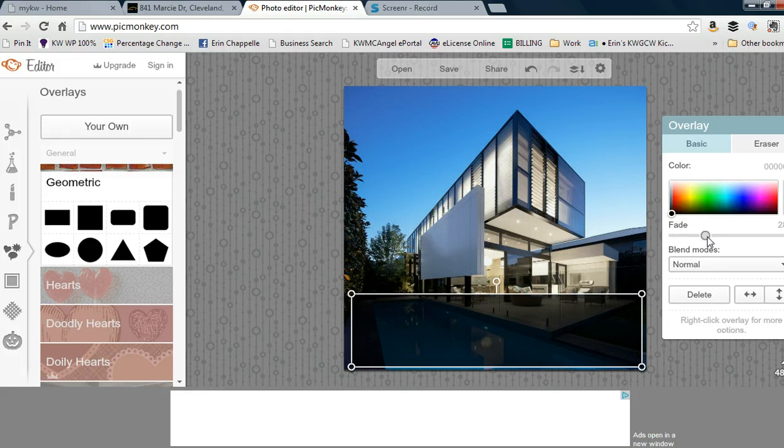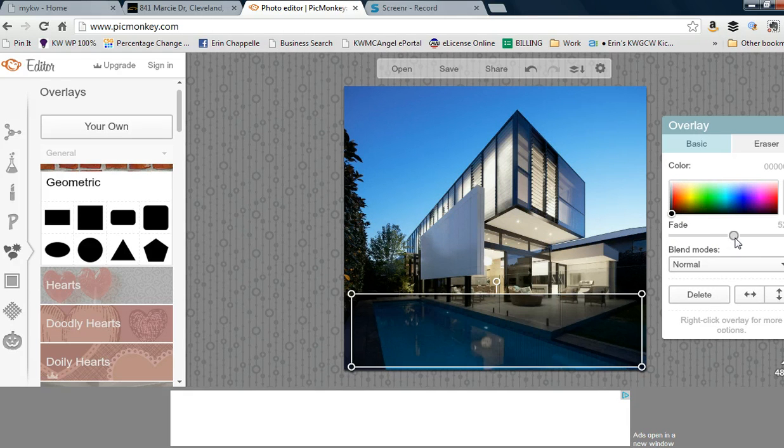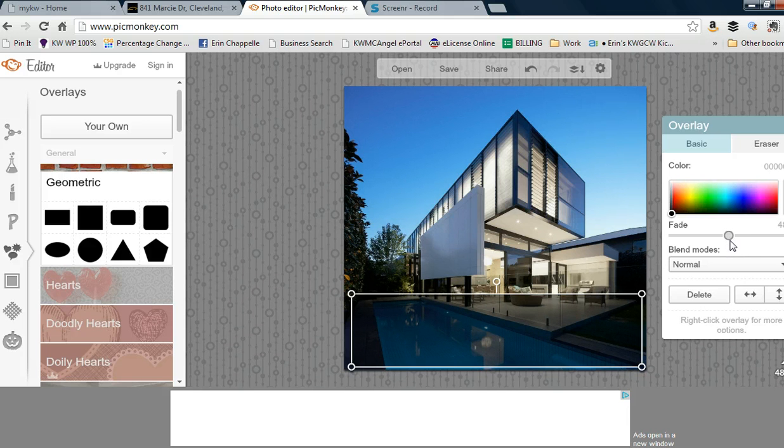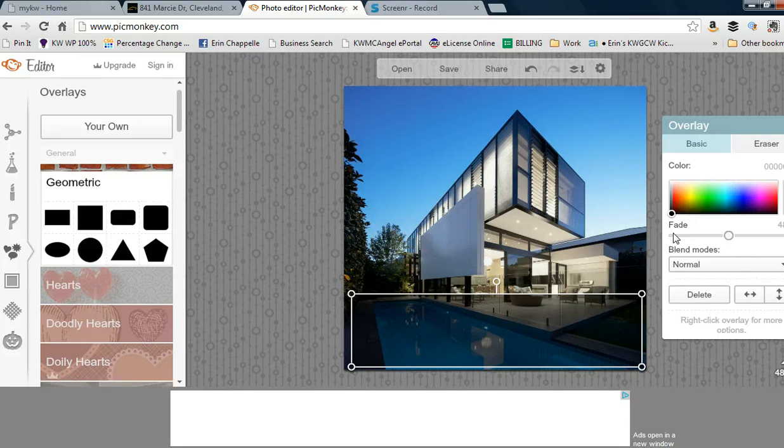I'm going to add the box and move the slider to fade at about 50% to give it that nice translucent look.